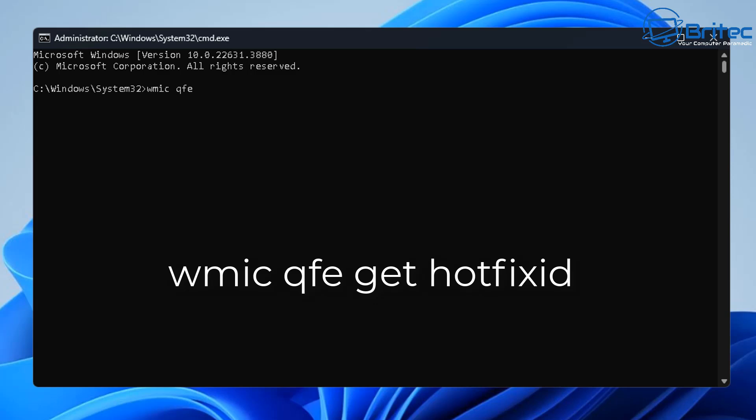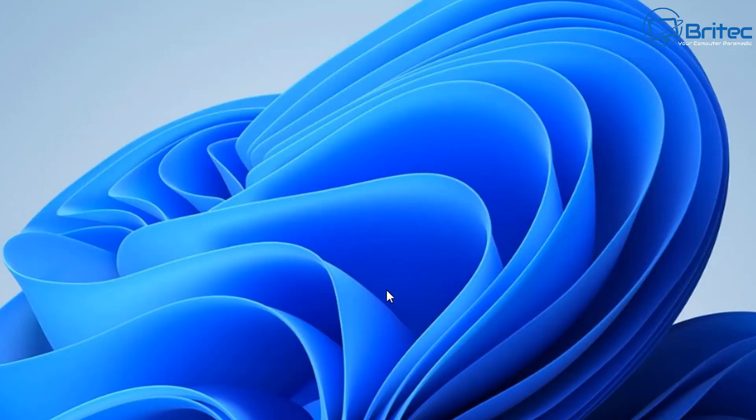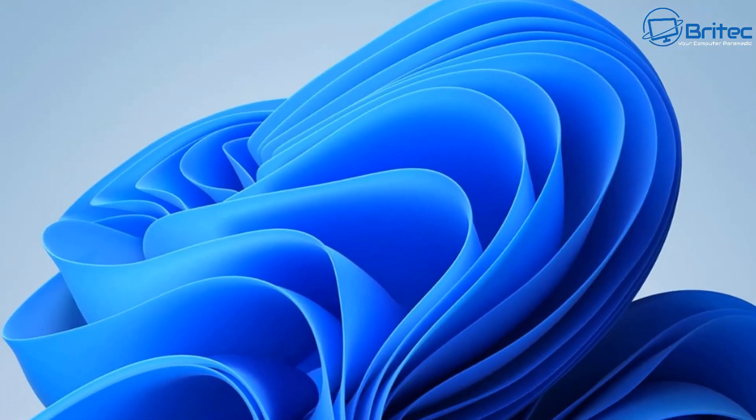So you want to type this command out here. And once you've done that you can push enter and this will give you all of the hot fixes that have been installed on the computer. You can now see that our update that we've just downloaded has been installed but it hasn't had a restart yet so it does need to do that before it's completed correctly.